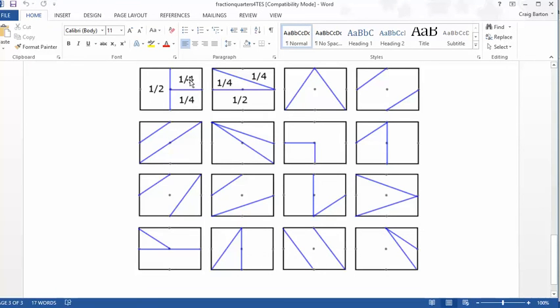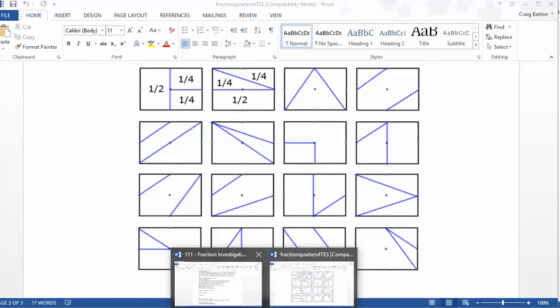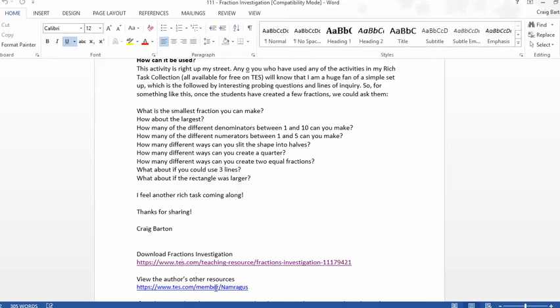How many different ways can you create 2 equal fractions? Again, we can see we've got 2 equal quarters there. Is it possible to get 2 other equal fractions? And how many different ways can you get it? What about if you could use 3 lines? What about if the rectangle was larger? What happens if it was divided up into more bits?